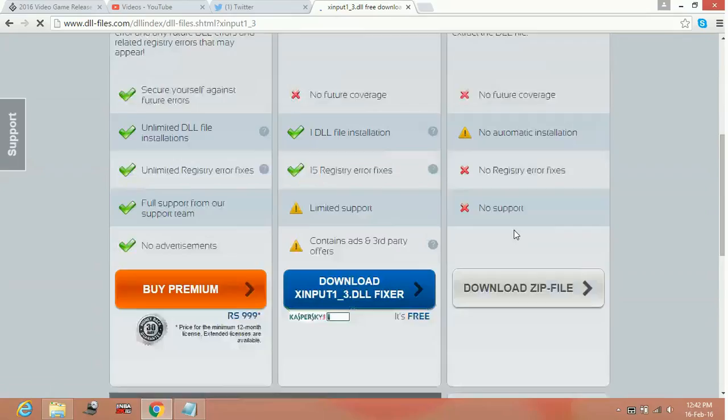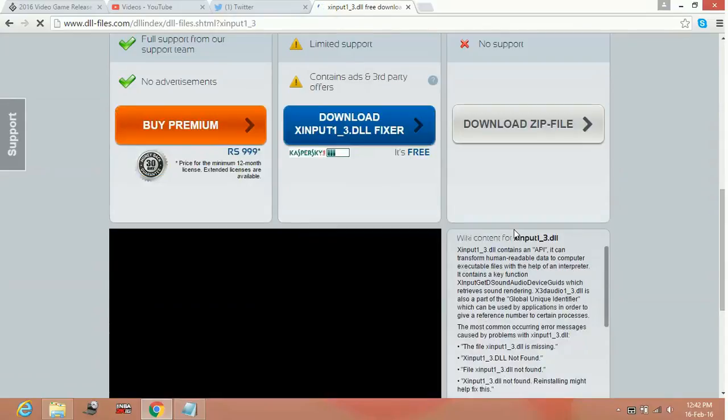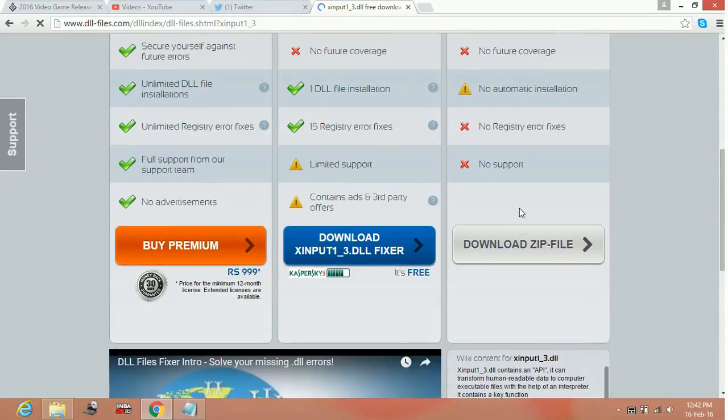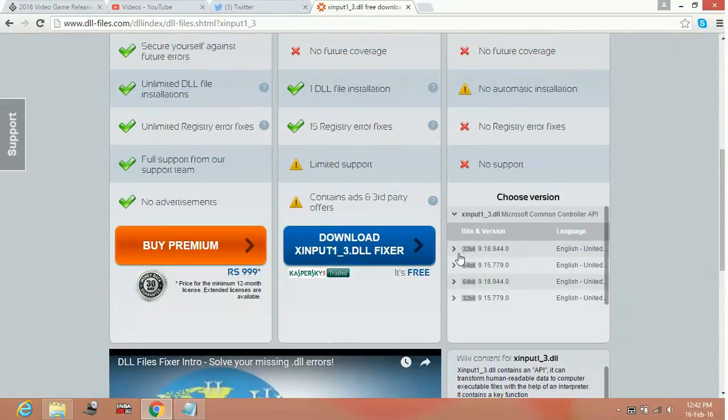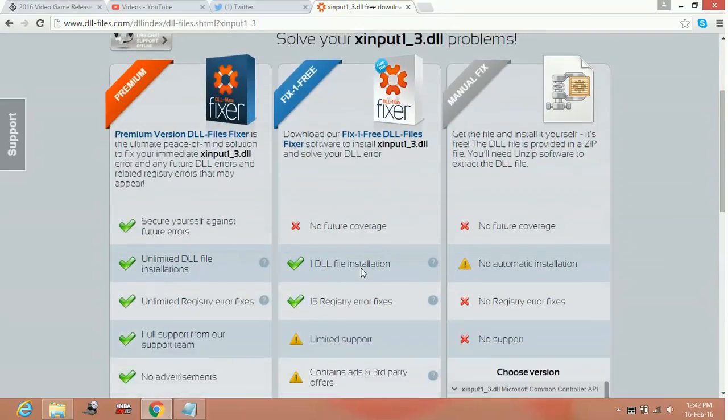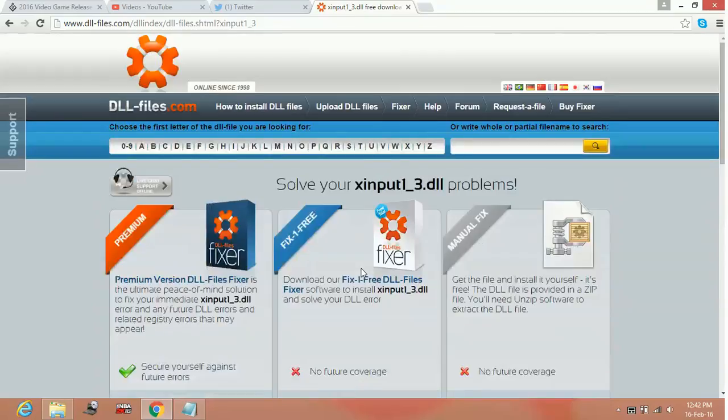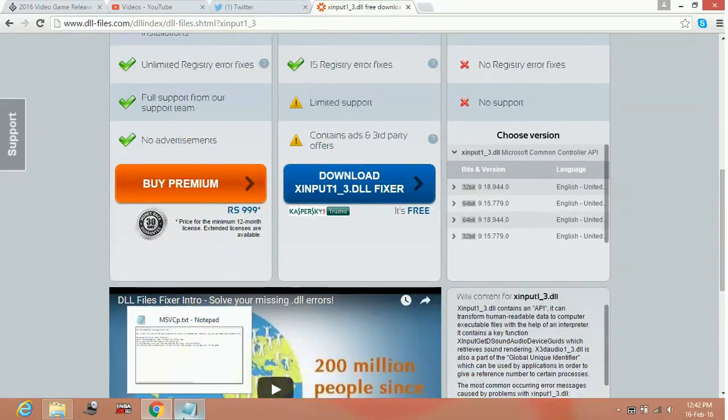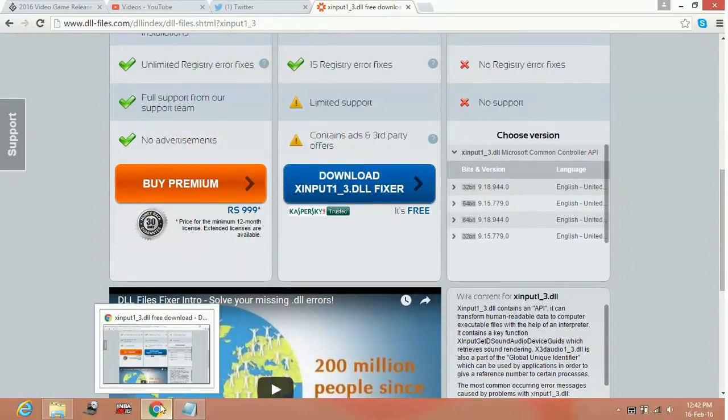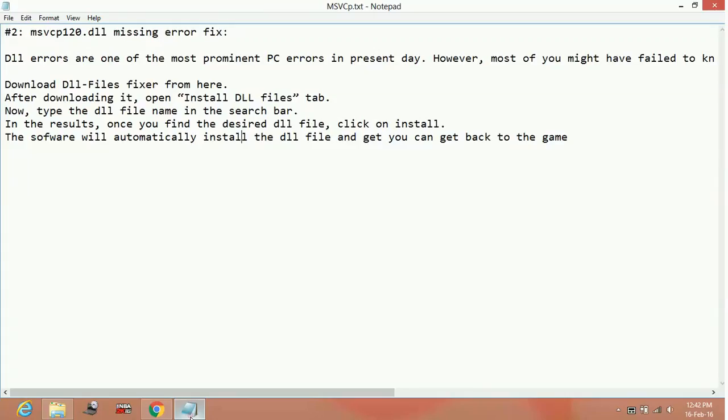and download the zip file for the 64-bit PC. Extract the DLL file in the game folder. That's how to fix DLL file problems for Street Fighter 5 and any other game.